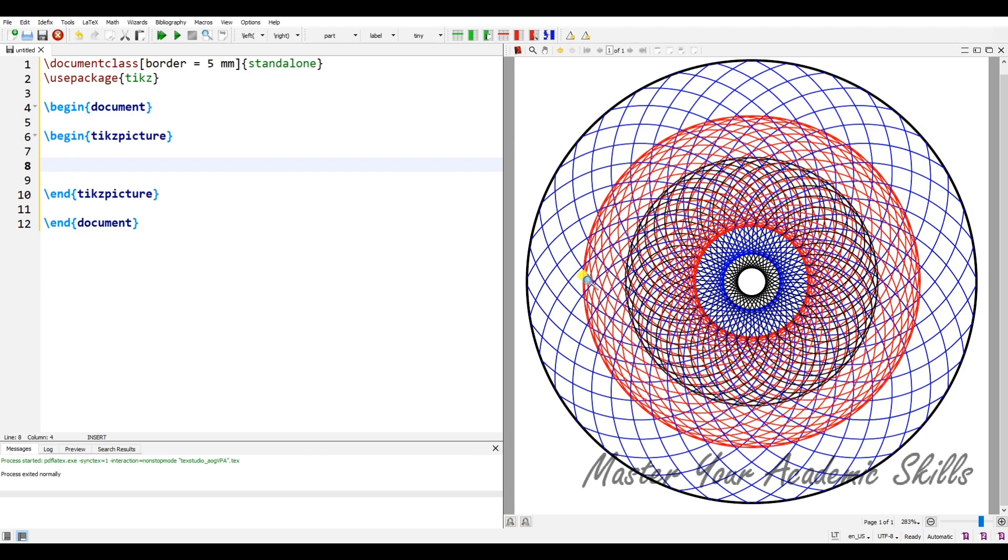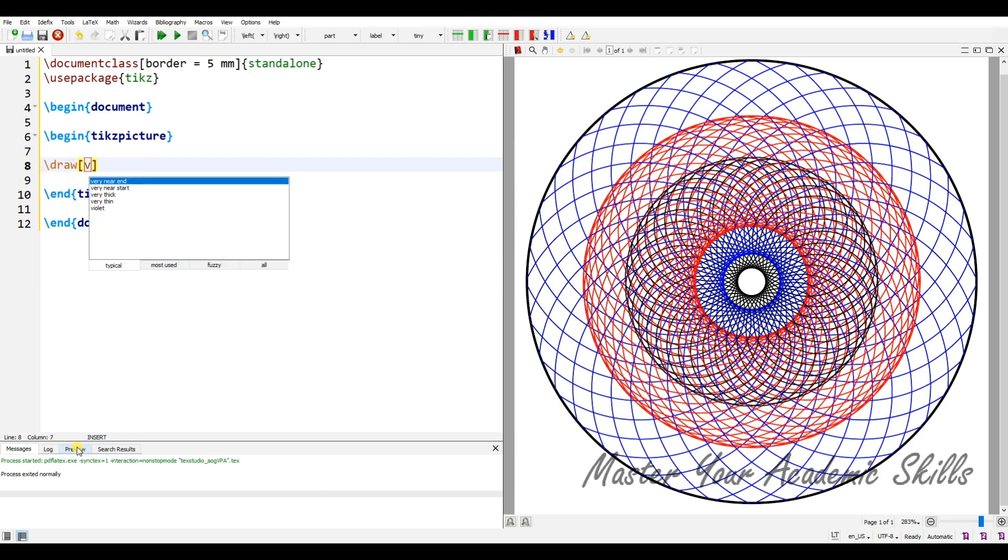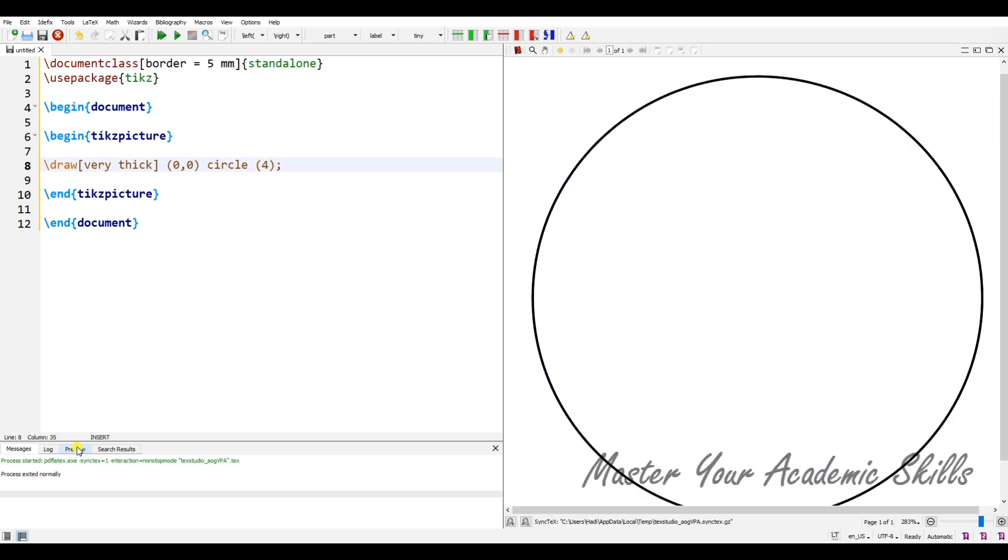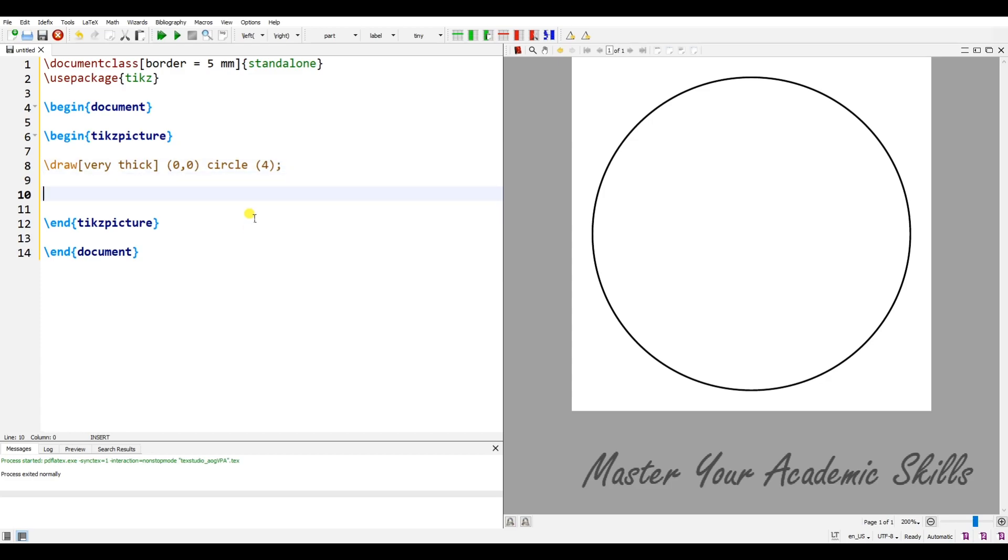We have, for example, thousands of circles which are centered at different points of coordinates. The biggest one is a circle. For example, draw—it has some options—I'd like to put it very thick at zero and zero. It is a circle with a radius of four. Let me compile it. This is the main circle.